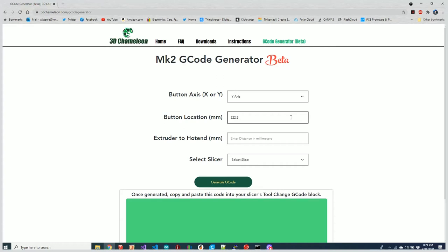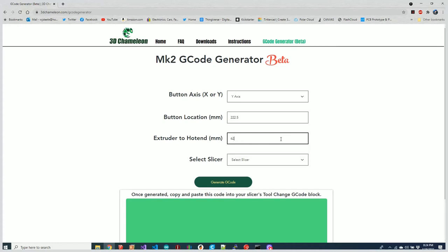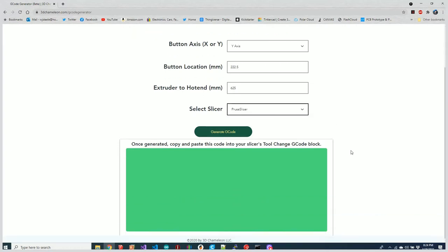My button triggers the red light at exactly 222.5 millimeters. The distance from my extruder to my nozzle is exactly 625 millimeters, and I'm going to generate PrusaSlicer tool change G-code.